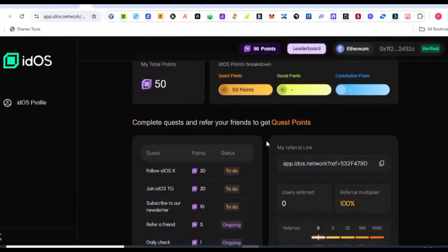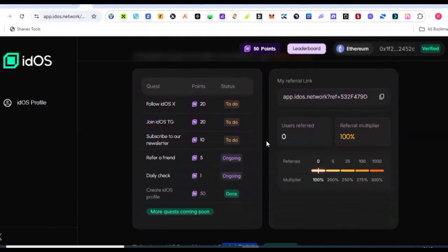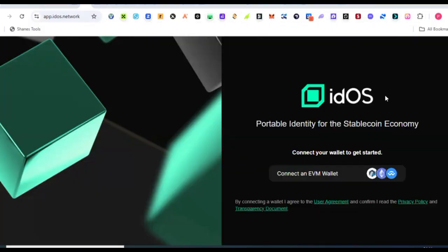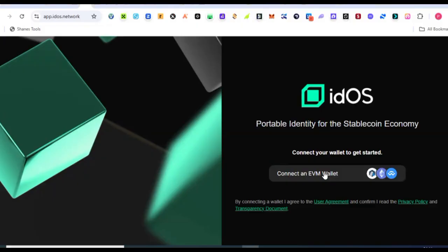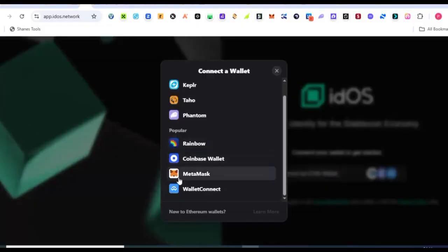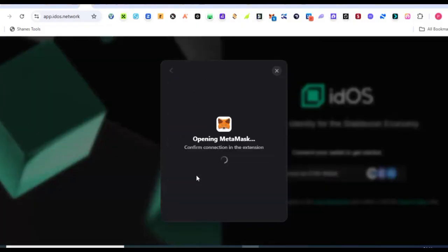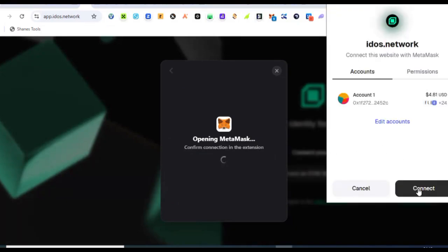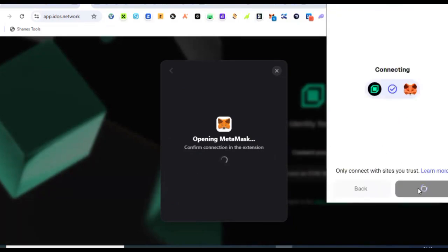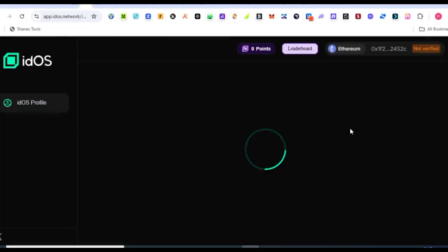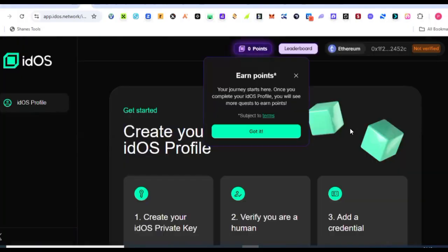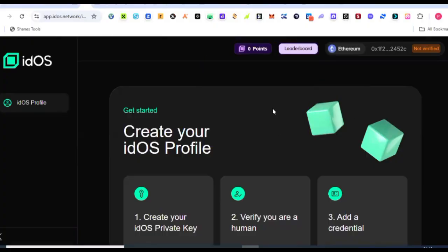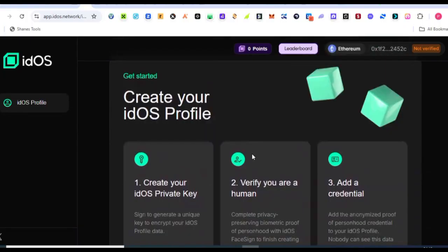That will take you to where we are actually going to be setting up our profile and getting it verified. Once you click on the link it's going to bring you to this interface here. The first thing you need to do is to go ahead and connect your wallet address, so I'm going to do that. Okay, my wallet is connected.